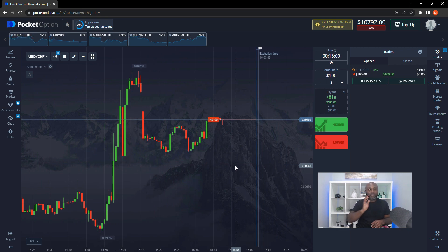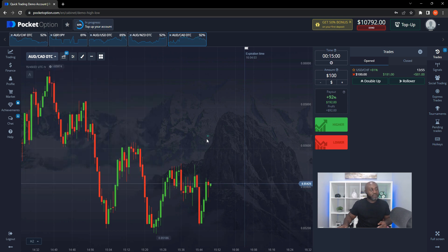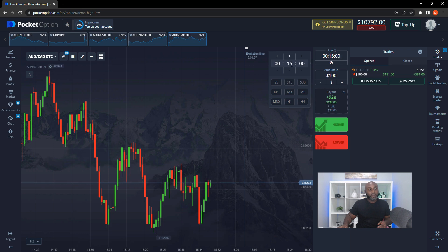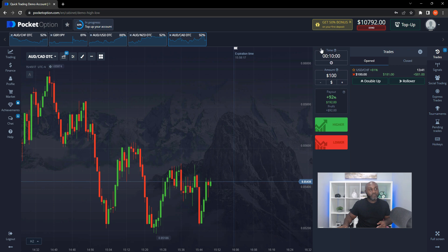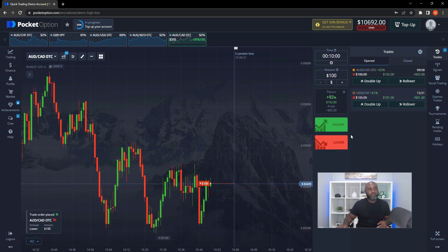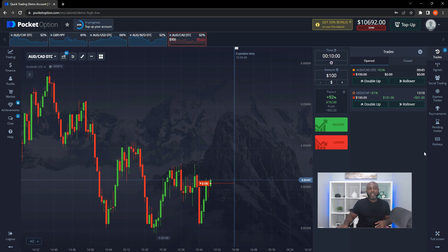That's it for that instrument. If you get another signal, say AUD/CAD higher for 10 minutes, you follow the same process. In this case I'll set the time, put in a $100 wager for 10 minutes, and select the direction. You can have two or as many trades running as you want, provided you have capital in your account. This is just a demo for demonstration purposes to give you an idea of how to input trades.